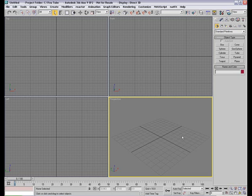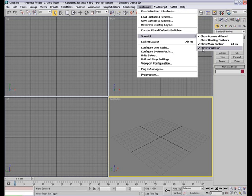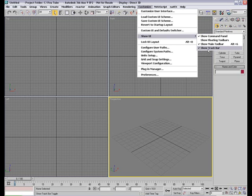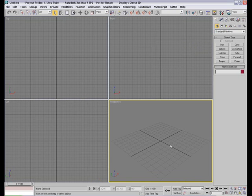This is part one and to begin with when you launch 3ds Max this is what you see and what I usually do is I go to customize show UI and turn off the track bar especially when I'm only spending my time in modeling and texturing. You only need track bar for animation and if you're not animating there's no need to have this displaying and occupying some space. When you do that notice your viewports gets a little bigger. So it always helps.